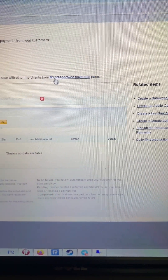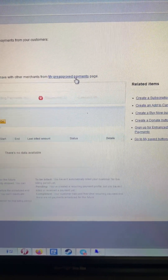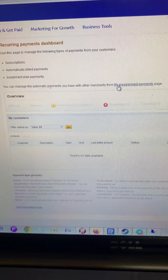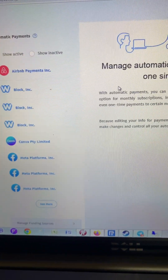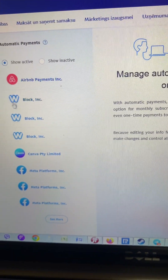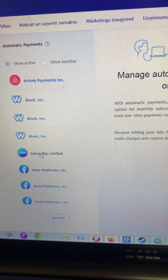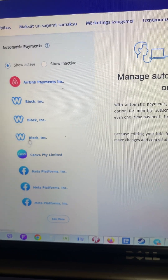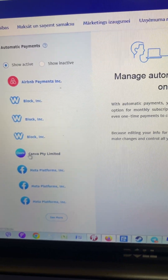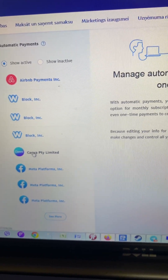Wait for it to load and here you will see My Pre-Approved Payments — click on it. Here is the list of your active pre-approved payments. In order to cancel, select the right one.